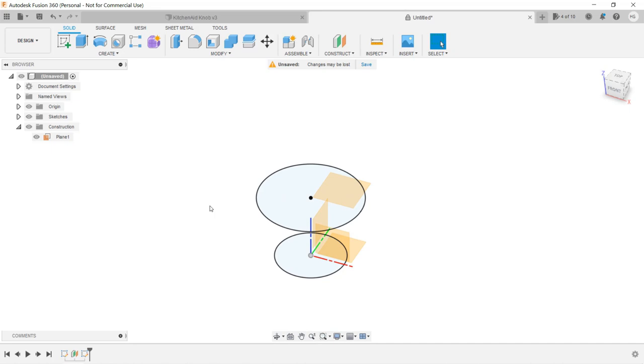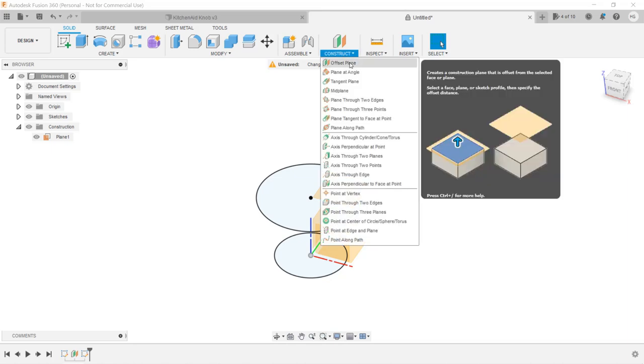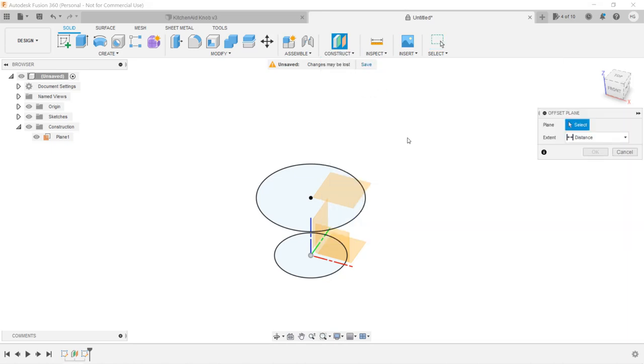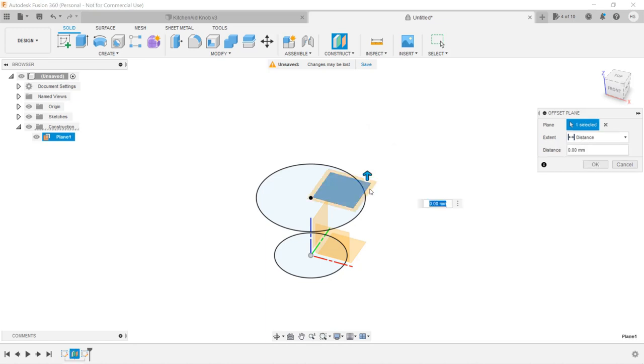To complete the drum, we need another plane. Click Construct again and select Offset Plane. This time, we will click on the new plane we offset from the bottom. Enter 50mm so it will create another plane which is offset 50mm from the second plane.